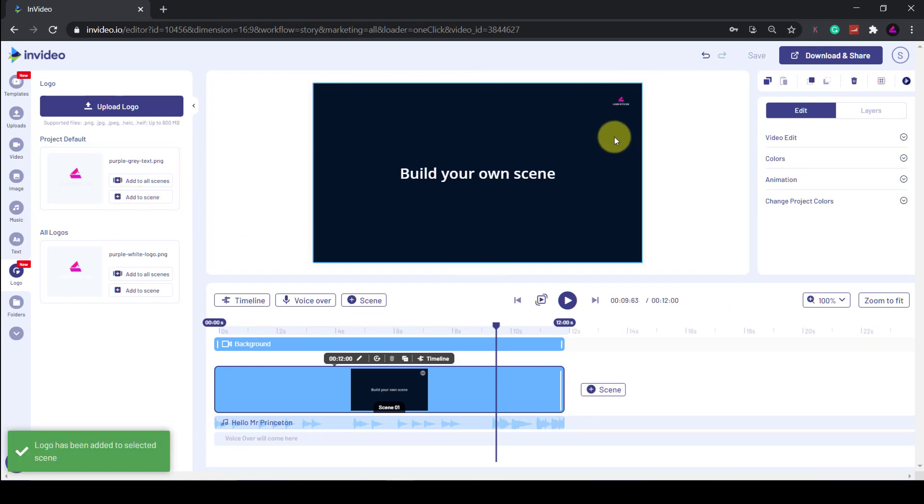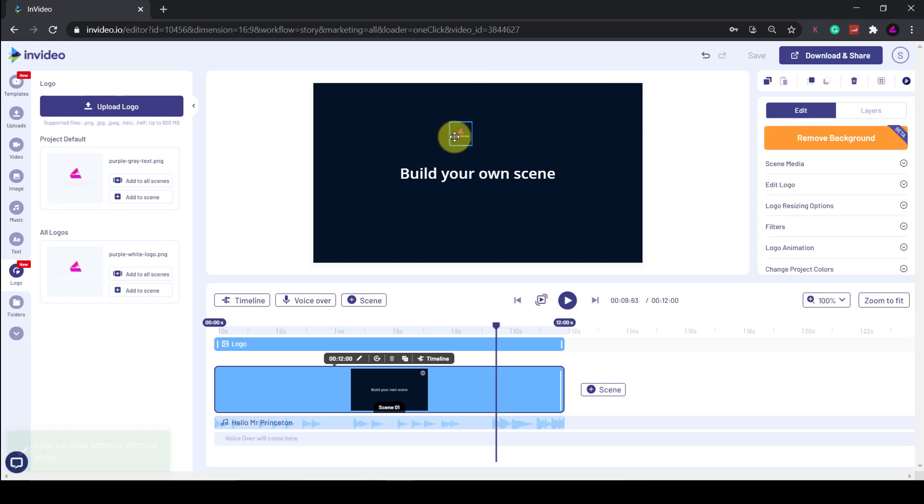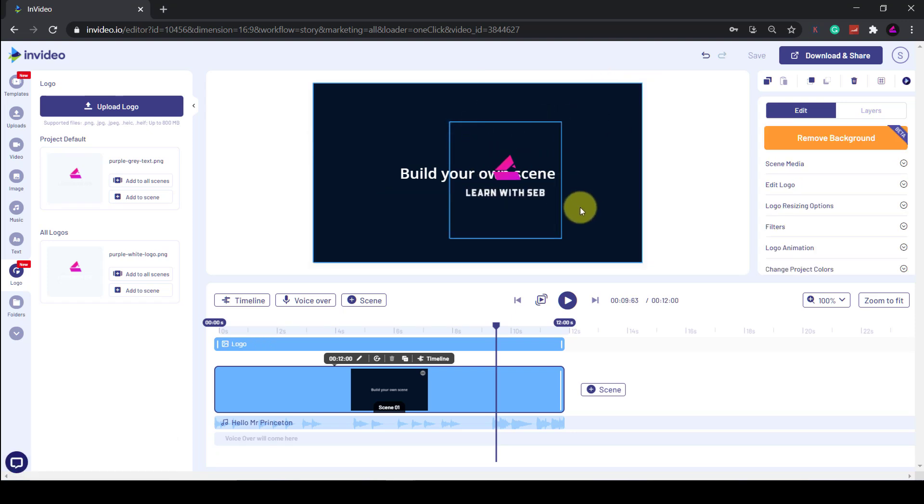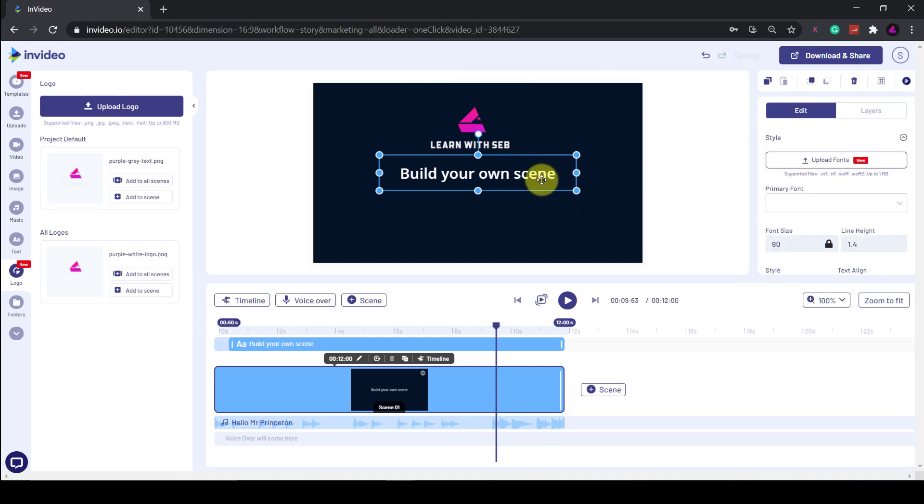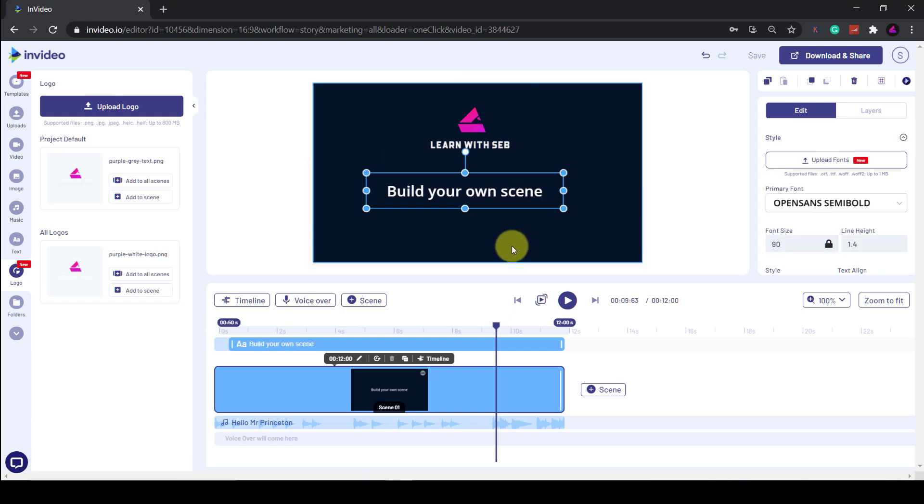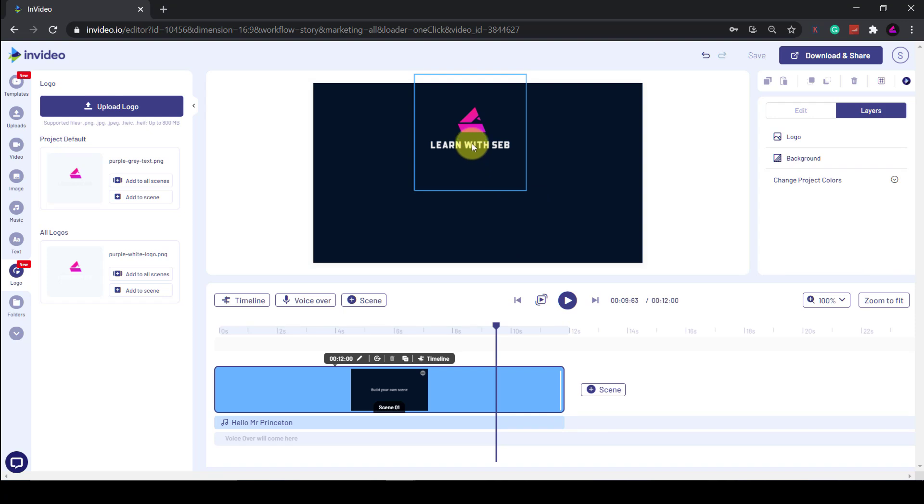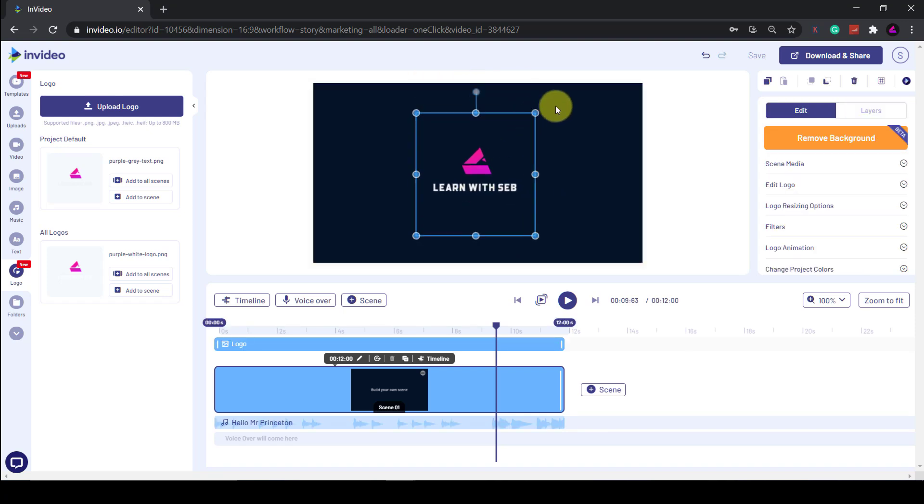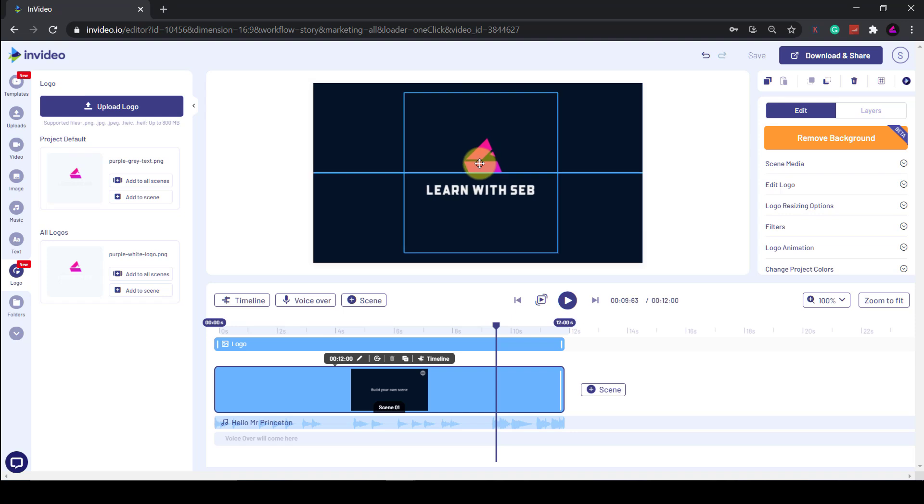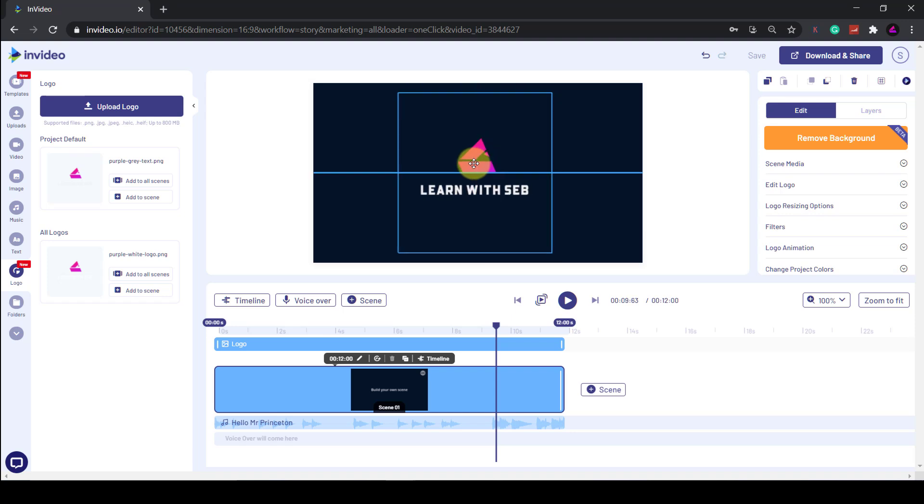The logo will now appear in the top right. I'll just drag it to the middle and resize it. I'll also just get rid of this text by clicking on it and pressing delete. Now I can move the logo to the middle and resize using the handles on the edges. The good thing is there are grid lines so you can line it up perfectly to the middle just like that.